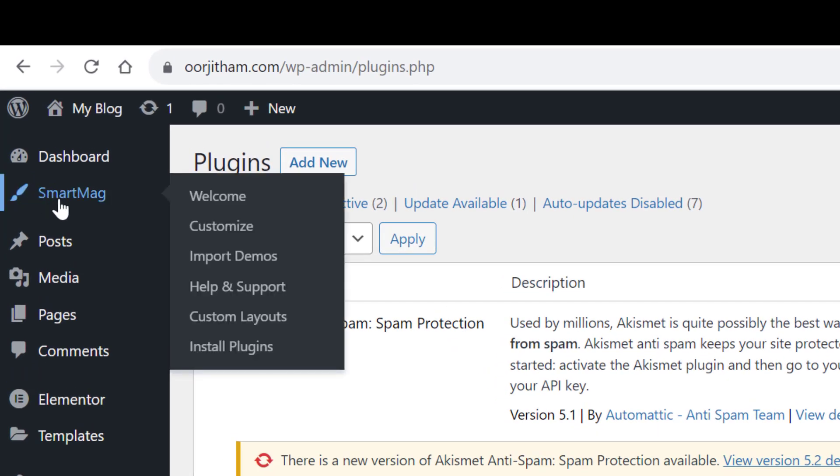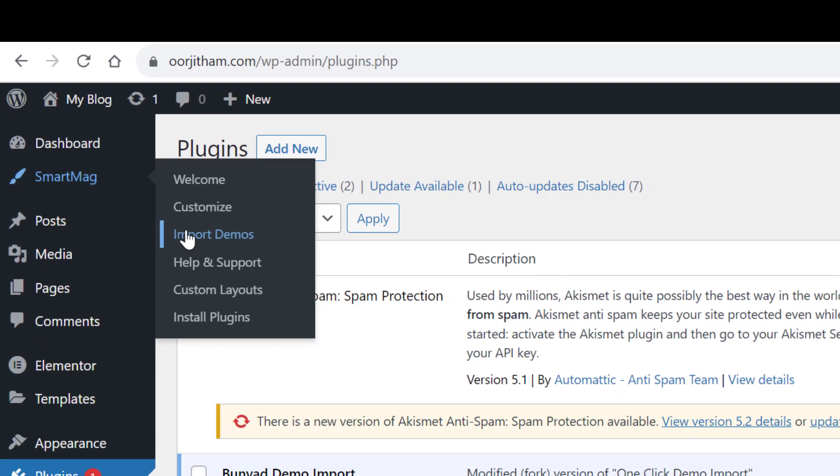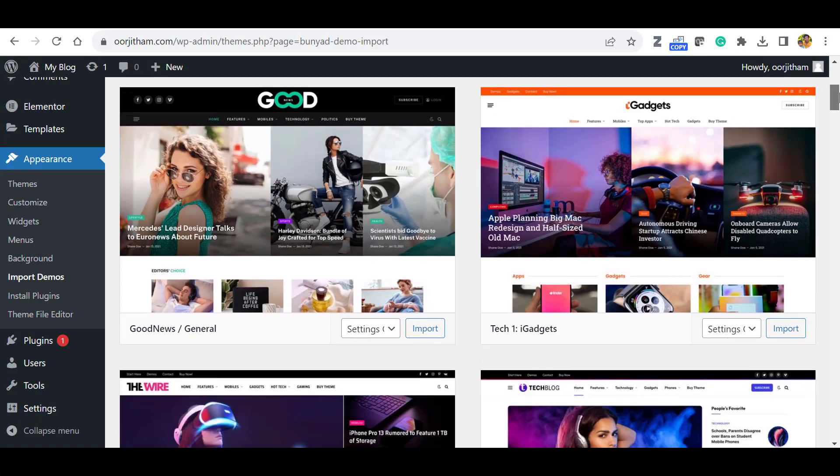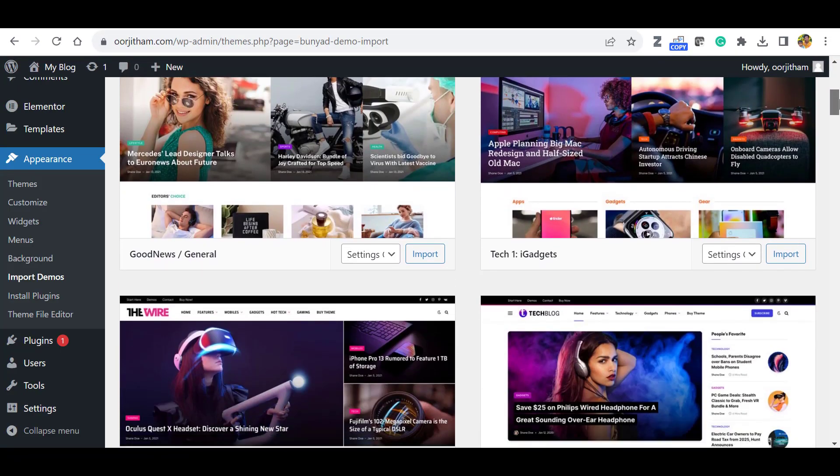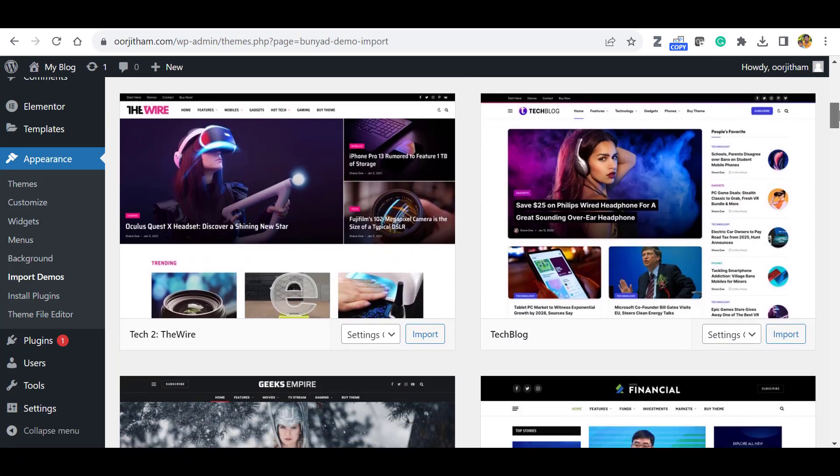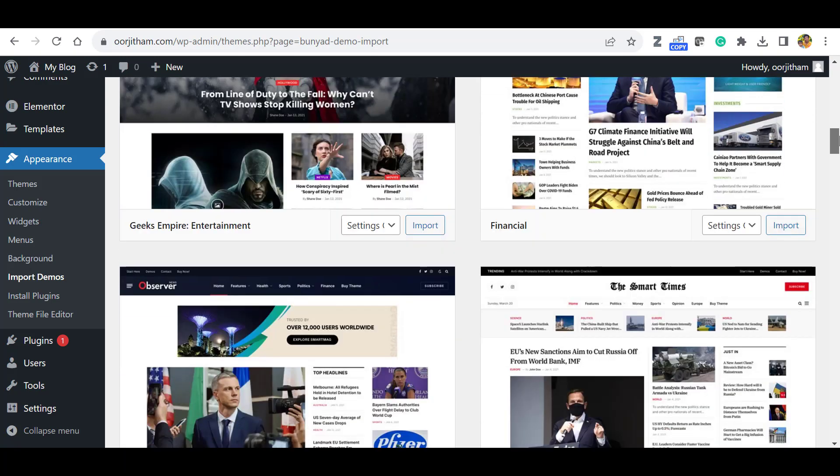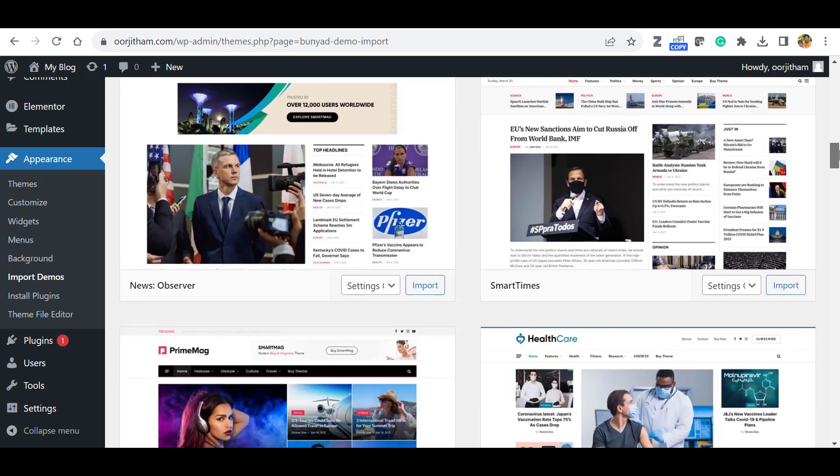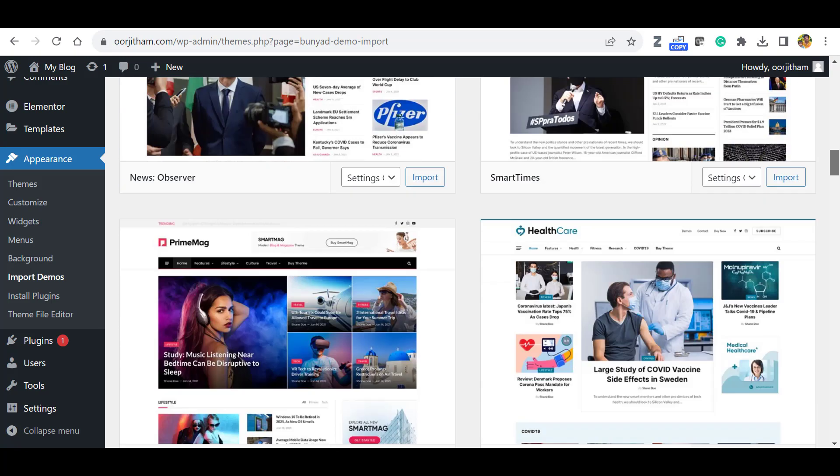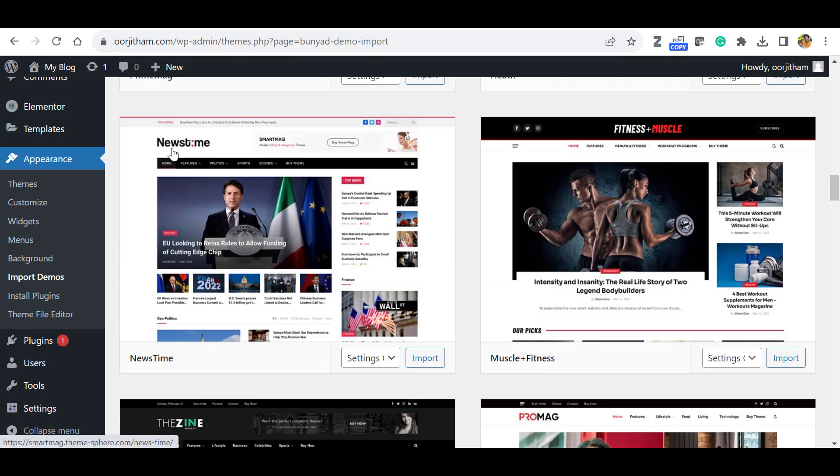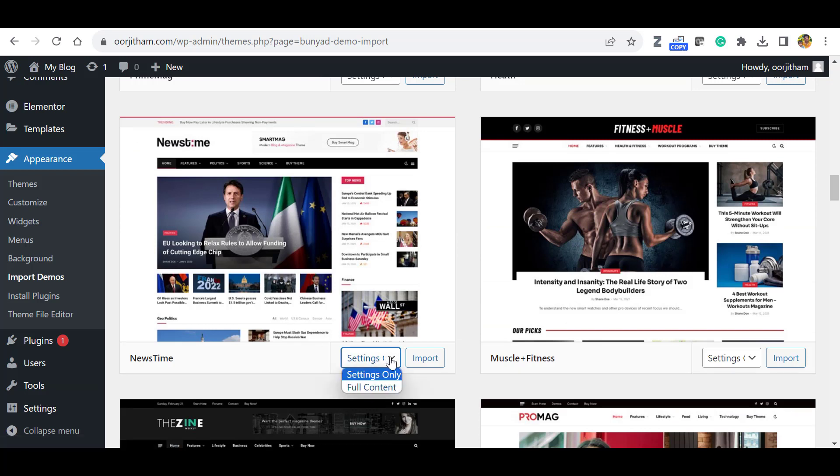Again go to the SmartMag and click Import Demos. Now you can see many demos are available. You can select the suitable one for your purposes. So I select this one, the news time. So in the settings you can see full content settings only or full content. So select this full content and click Import.